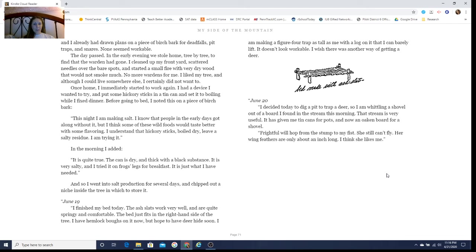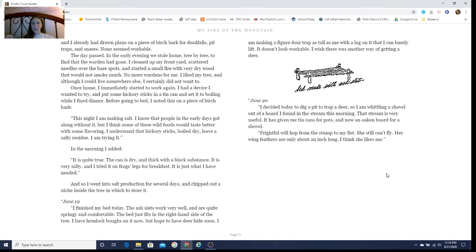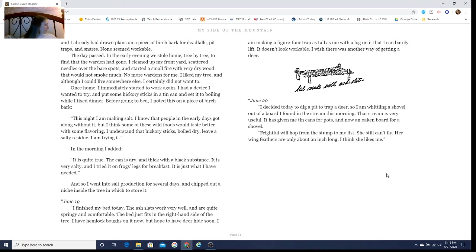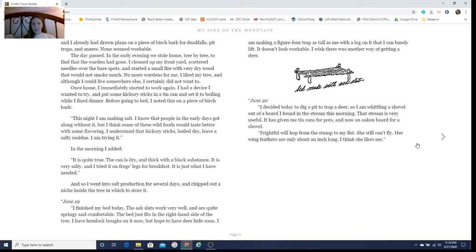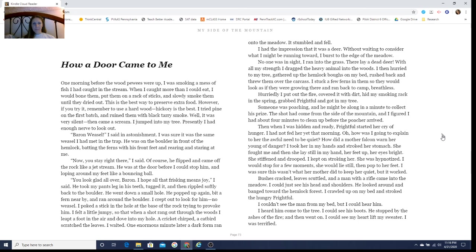June 20th: I decided today to dig a pit to trap a deer, so I'm whittling a shovel out of a broad board I found in the stream this morning. That stream is very useful. It has given me tin cans for pots and now an oak board for a shovel. Frightful will hop from the stump to my fist. She still can't fly. Her wing feathers are only about an inch long, so I think she likes me.